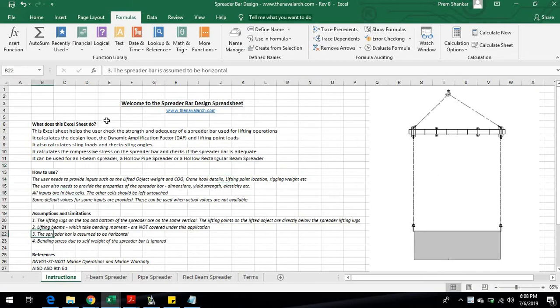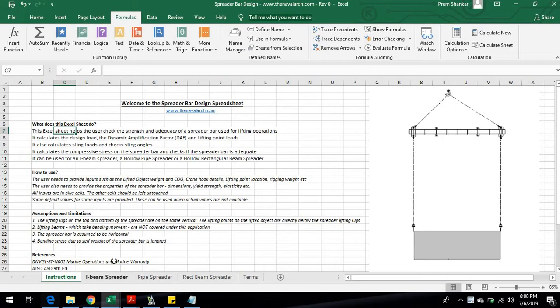It can be used for spreader beams with three types of sections: I-beam section, hollow circular pipe section, and hollow rectangular pipe section.